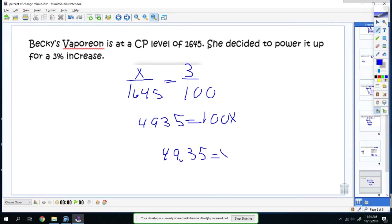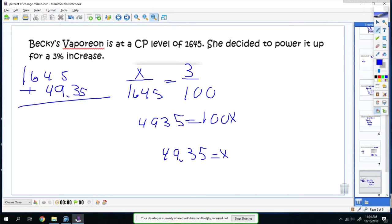That's how much it's increasing by. Since it's increasing by that much, you would take what you started with and add it. When you add it, you get 1694.35.